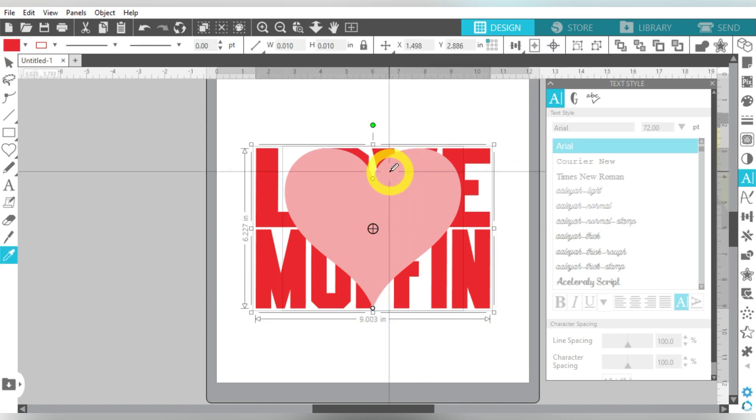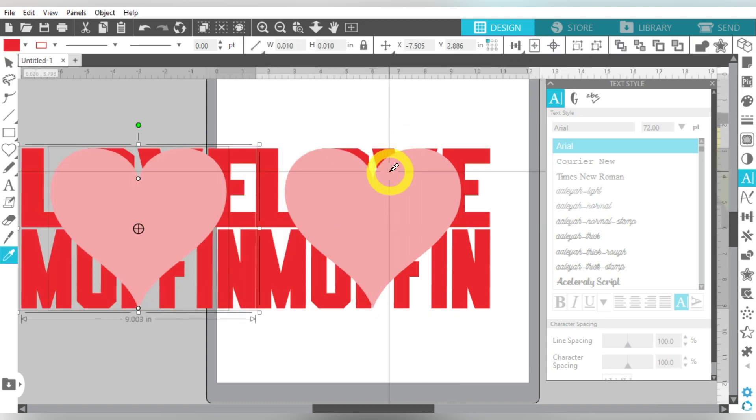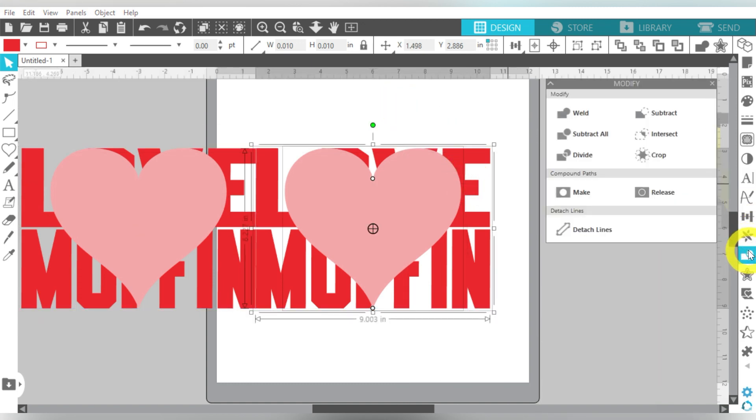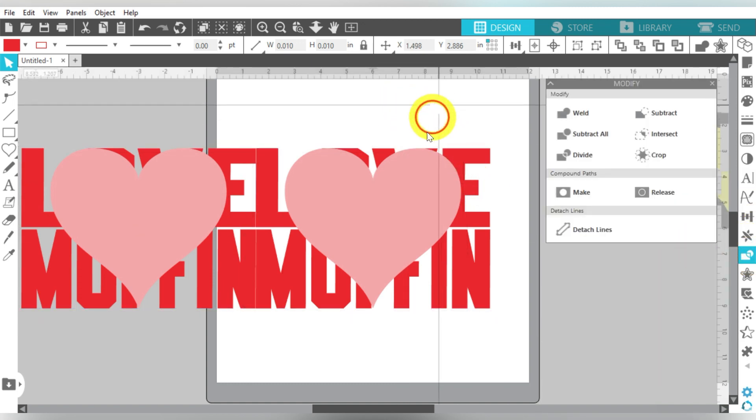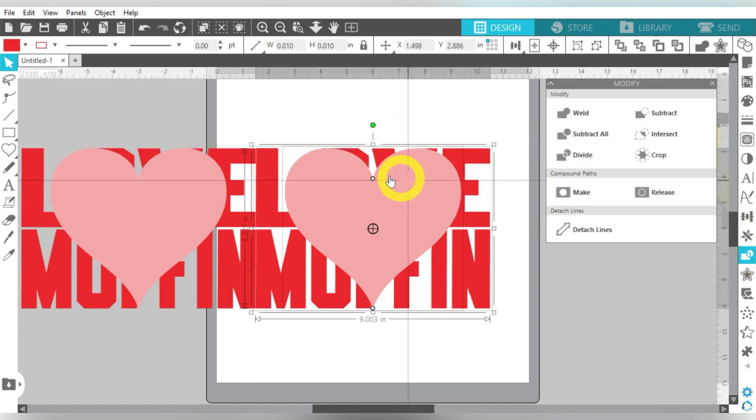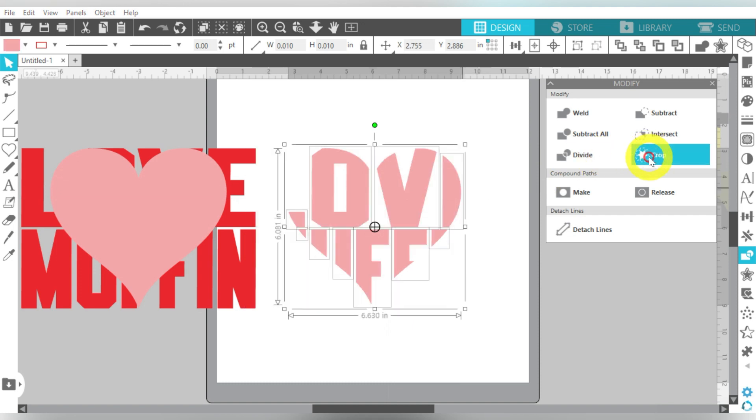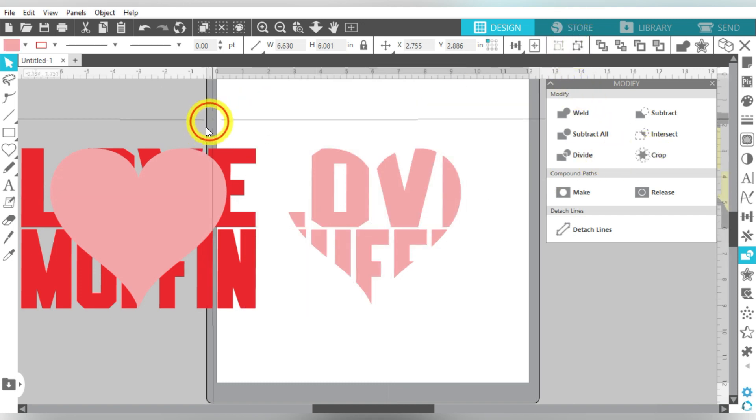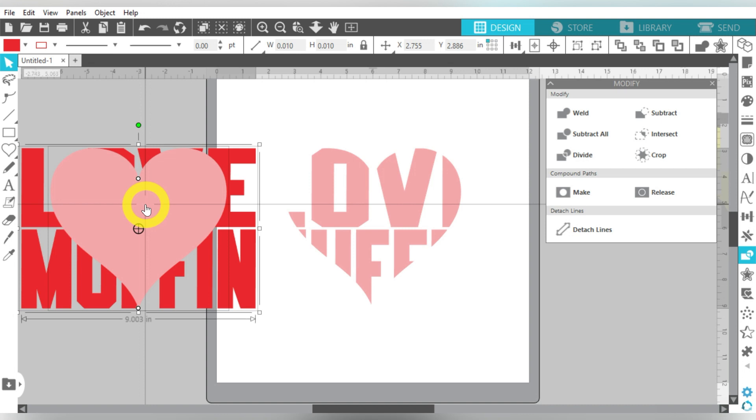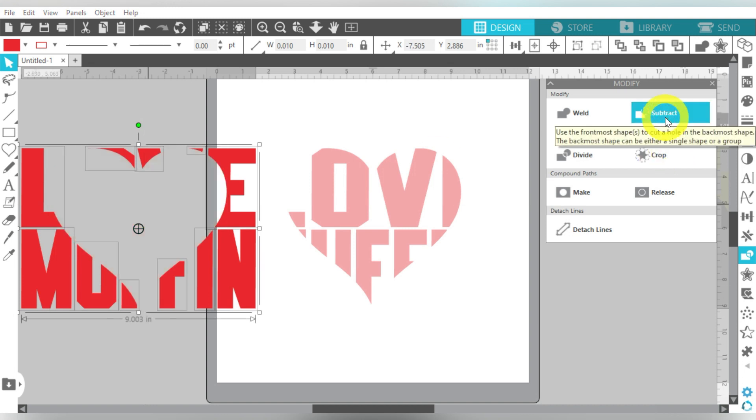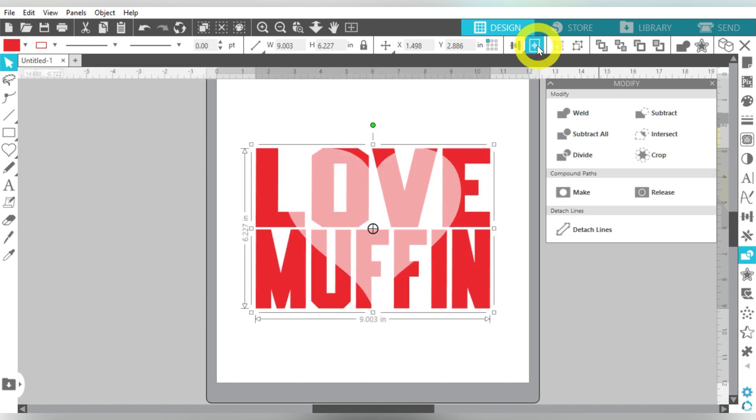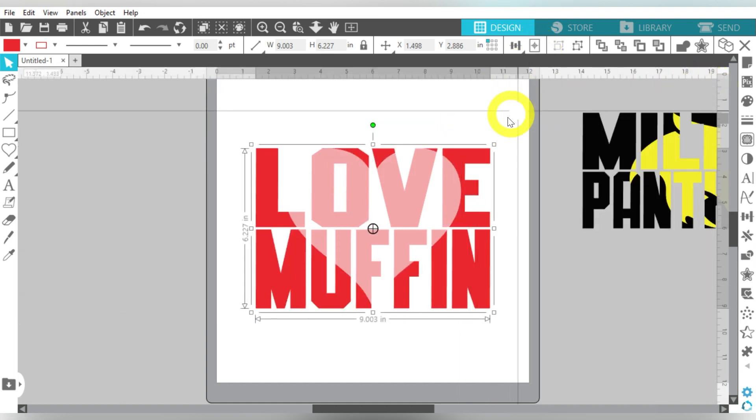I'm going to grab both of those. Control Left, just to make myself a duplicate. Open up that Modify panel. Now I'm selecting the heart and the text. I'm going to choose Crop and Group. Let's select both of these over here and hit Subtract and Group. Then I'll Center that back to Page. And there we go. We have another cute example of a knockout design.